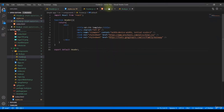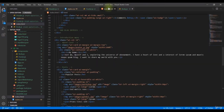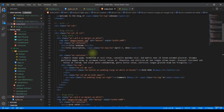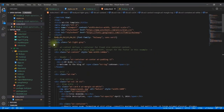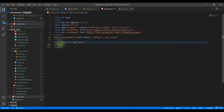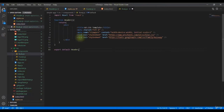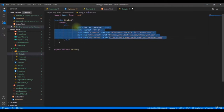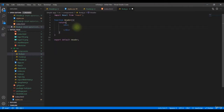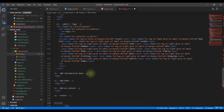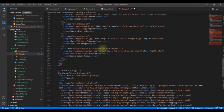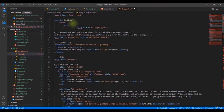We can come back to the footer later. For now, let's copy the body tag from the HTML and paste it into the Body component, replacing the existing placeholder code.